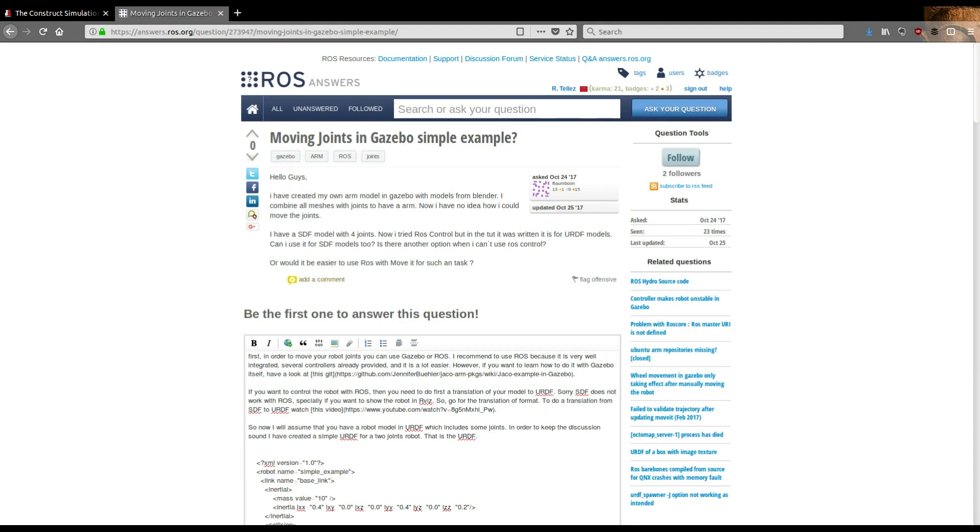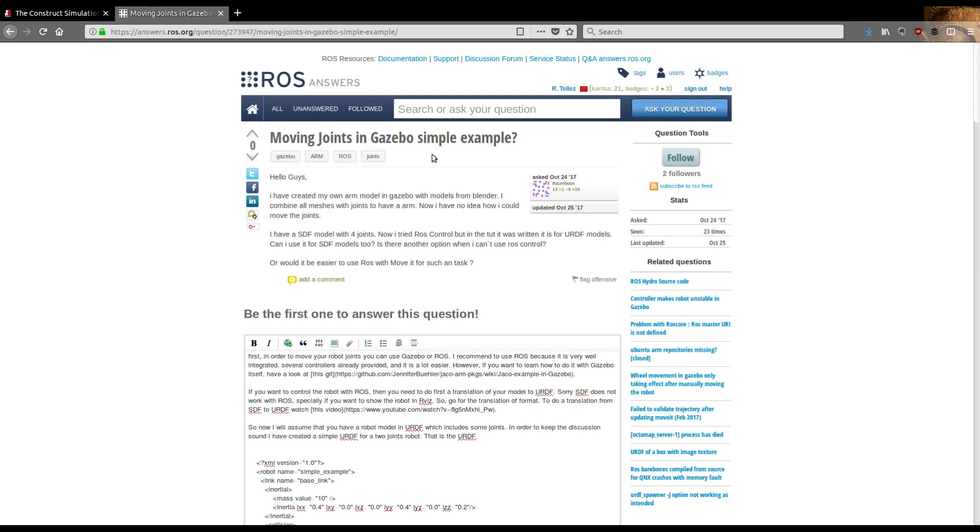Hi everyone! Today we're going to see how to move a joint in Gazebo using ROS controllers. This is about answering a question from ROS Answers about a guy asking how to move joints in Gazebo with a very simple example. He has a model in SDF format with four joints and doesn't know how to use the ROS control plugins.